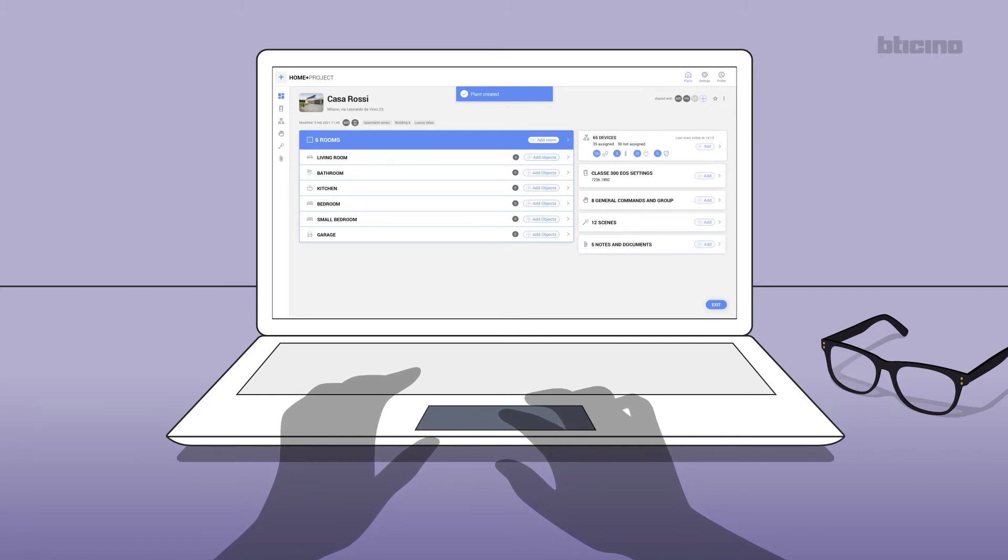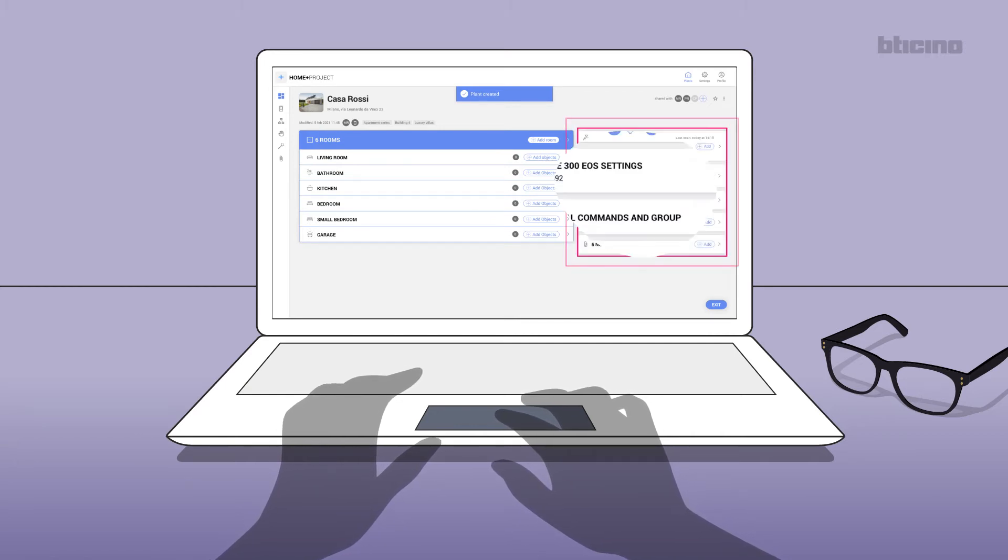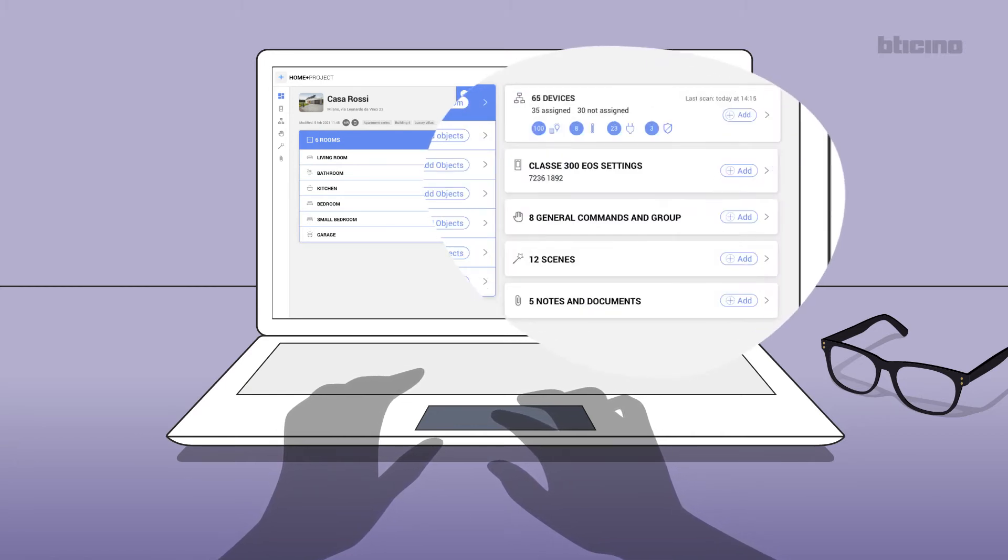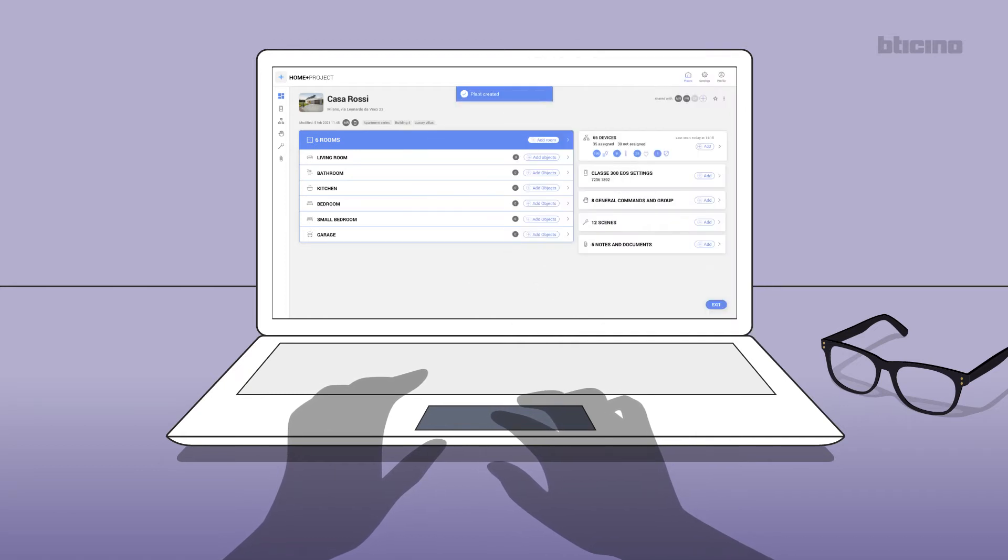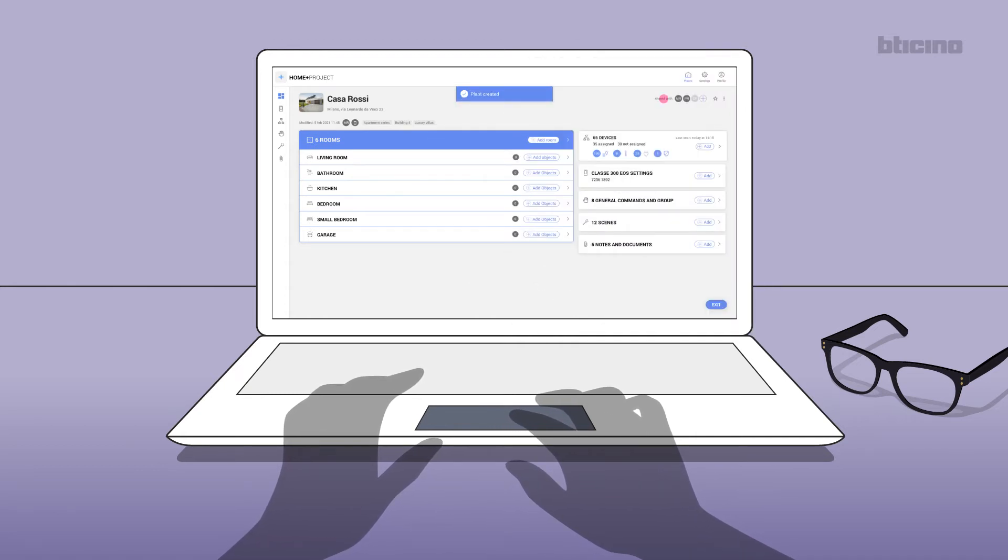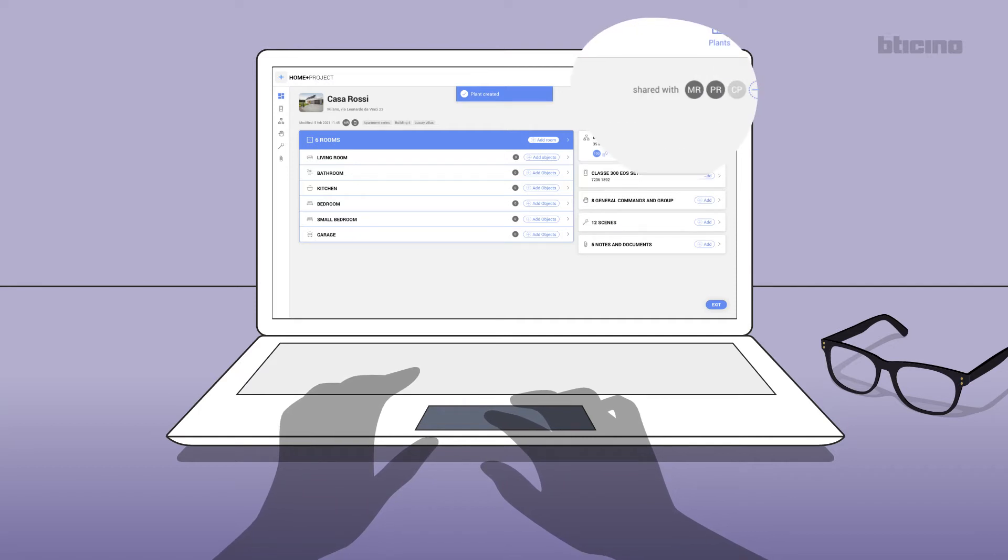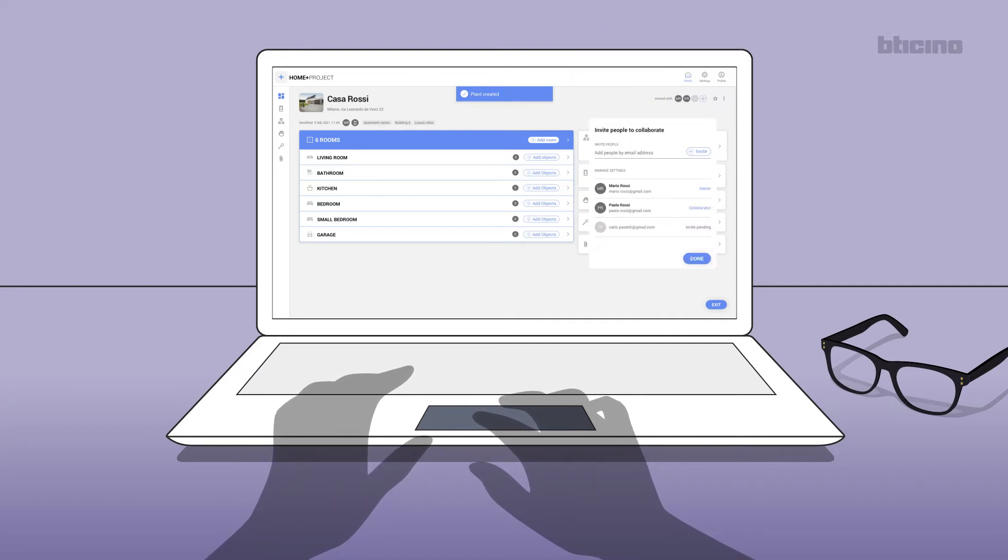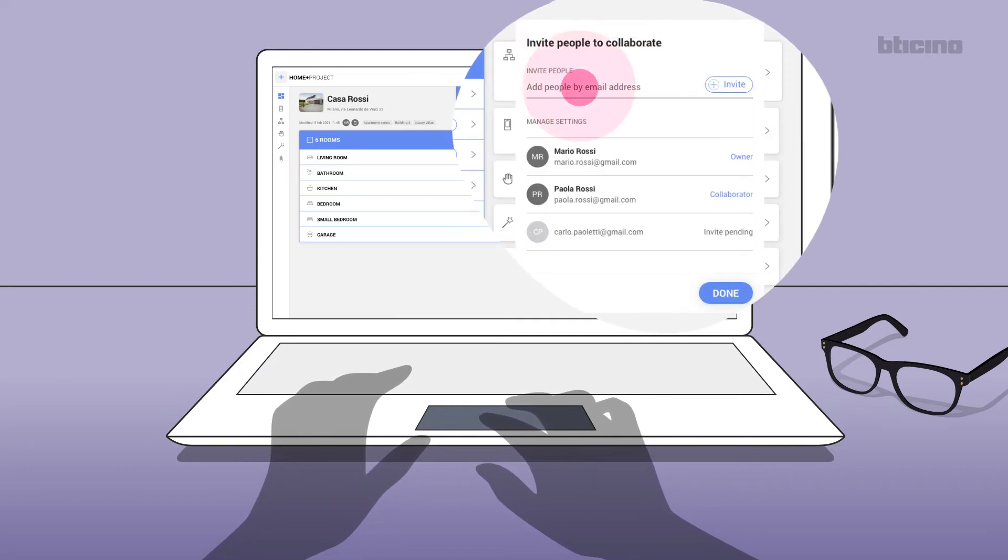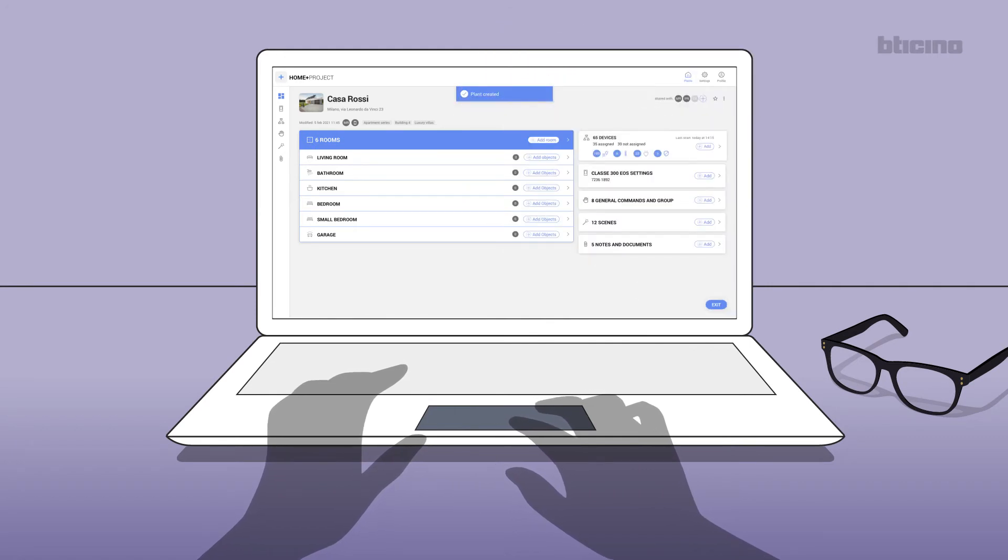area will also show all the configuration information. You can now share the project with one or more partners. Select the push button shared with and enter the email addresses of your partners. Let's now see how to add the